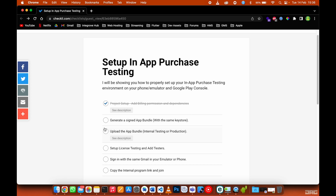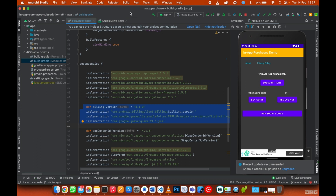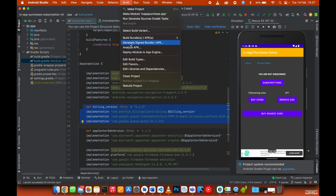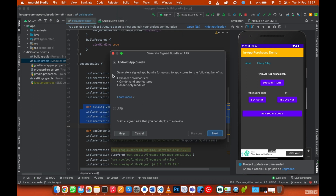The second thing you need to do is generate a signed app bundle. If you already have an app in production, use the same keystore. If you're doing this for the first time, go to Build > Generate Signed Bundle, and select App Bundle.